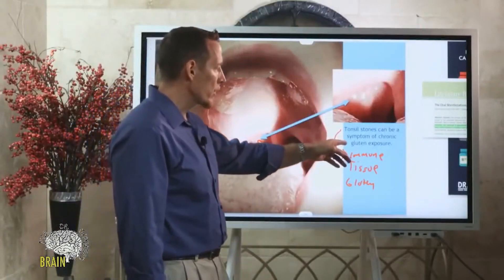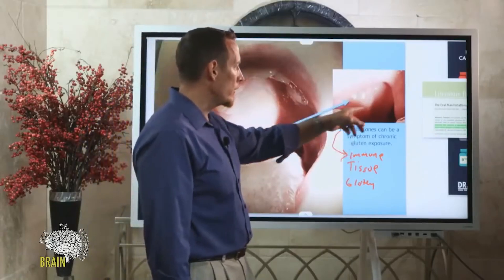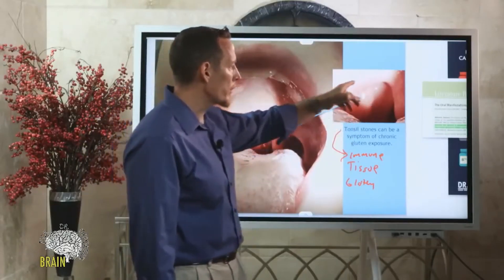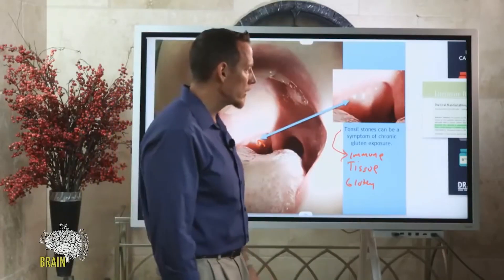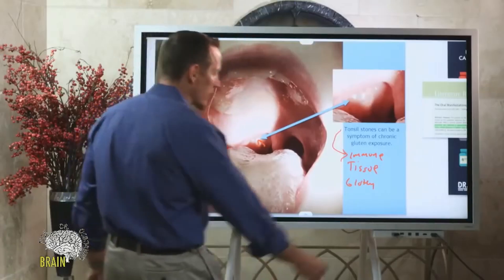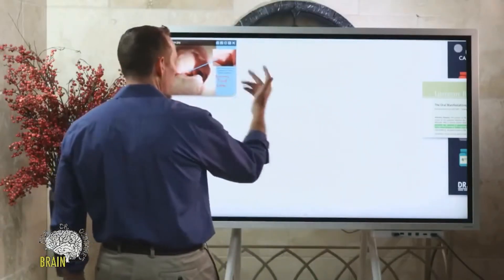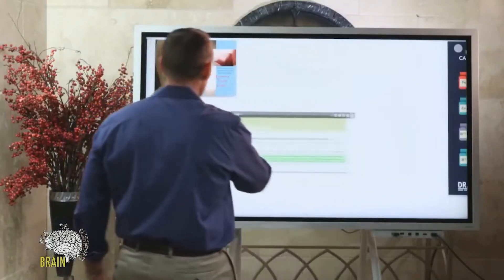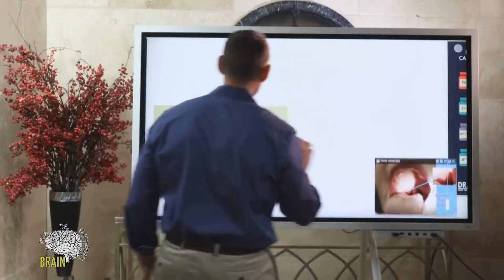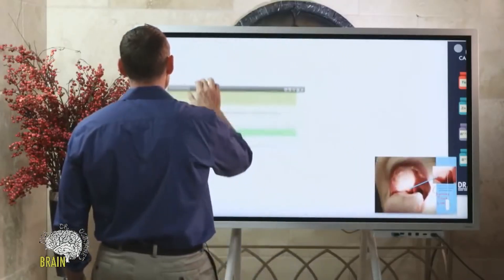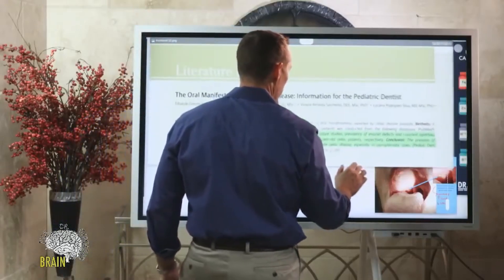If you eat gluten and don't even know you're gluten sensitive but chronically struggle with bad breath from tonsil stones, consider gluten sensitivity as the reason. The best way to check for gluten sensitivity is not a blood test — the best way is to do a genetic test, so it's best to get tested to get it figured out.